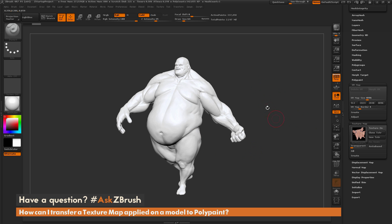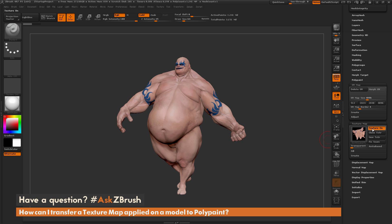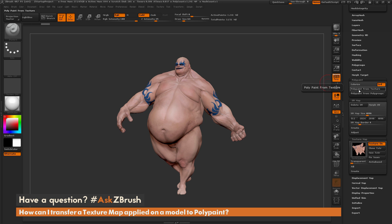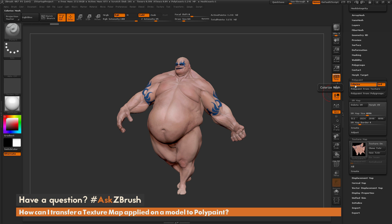Let's say I still want to have this texture on Earthquake and also work with the model in Dynamesh. To do this, I need to take this texture map and apply it to the vertex color or polypaint information on the model. I'll undo to get back to the version of Earthquake with the texture map applied. The first thing I need to do is bake the texture map into the vertices of the model. I navigate to the Polypaint tab, open it up, and there is a button called Polypaint from Texture. It takes whatever texture you have applied to the mesh and bakes it into the vertices. I click that, and you'll see the Colorize option has been activated and the texture map has been turned off.